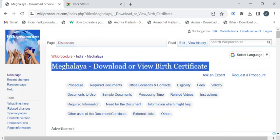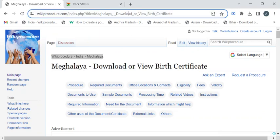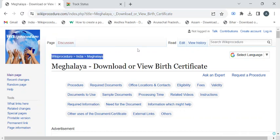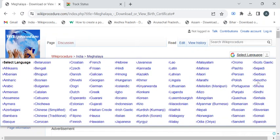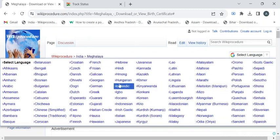To reach this procedure page, please click on the highlighted link which is provided in the description box below this video. Once you have reached this page, you can use the select language dropdown menu to translate this page to your native language.